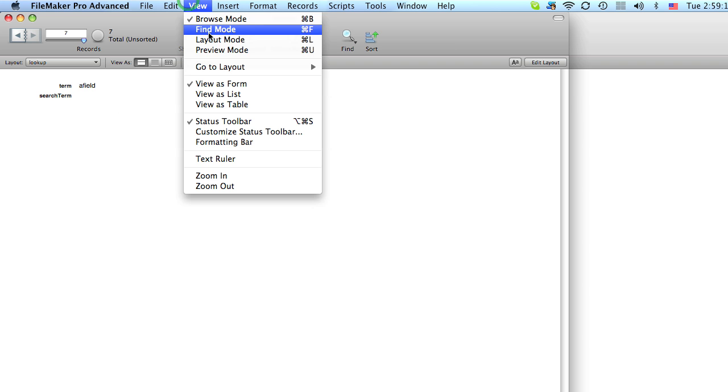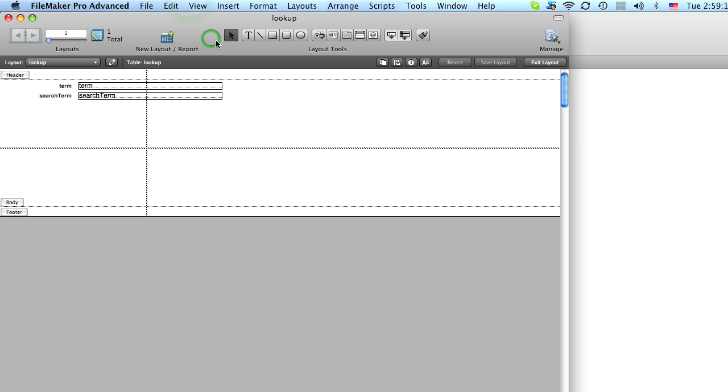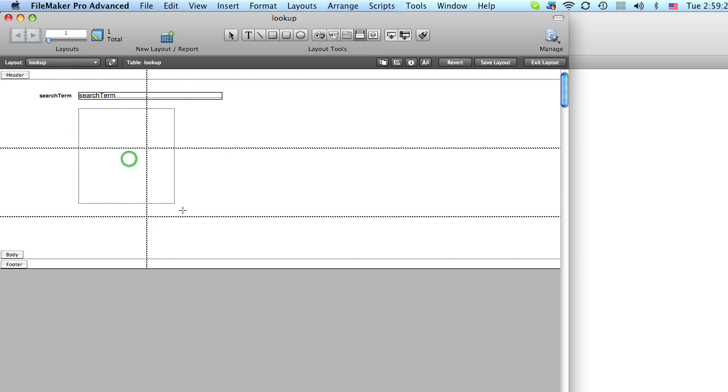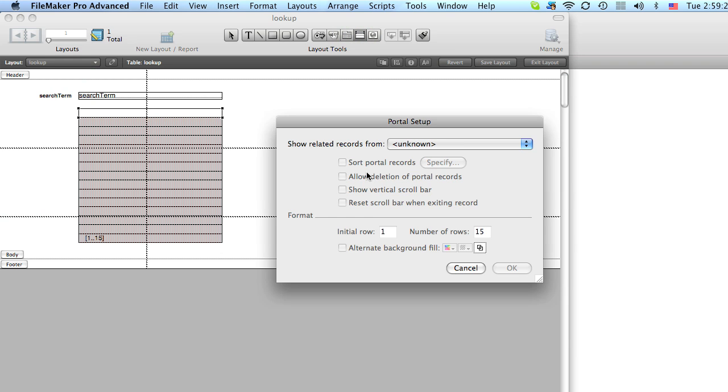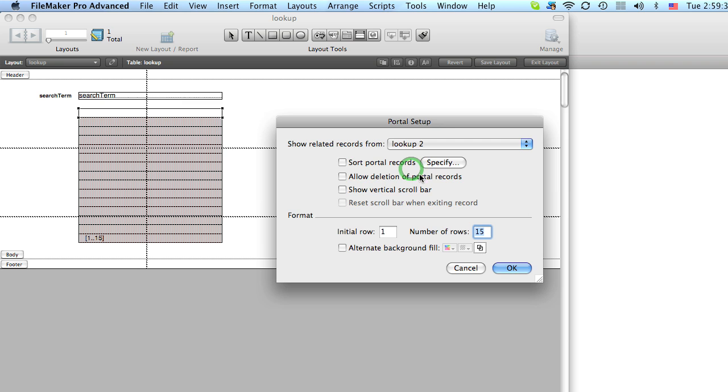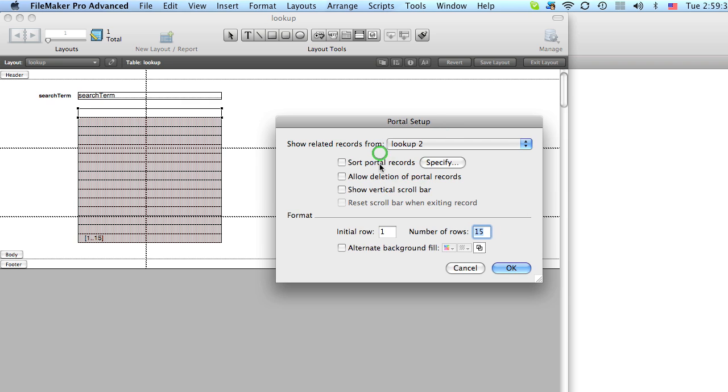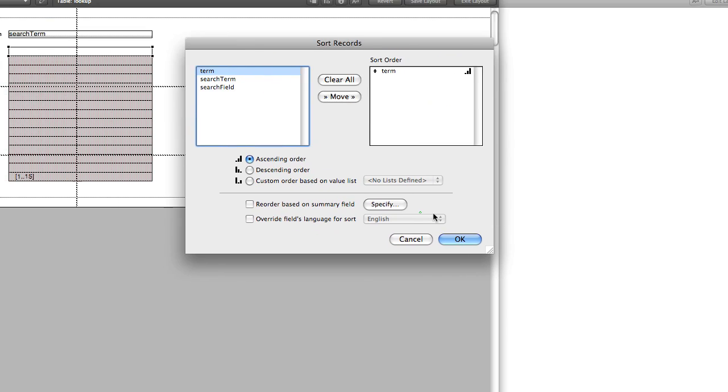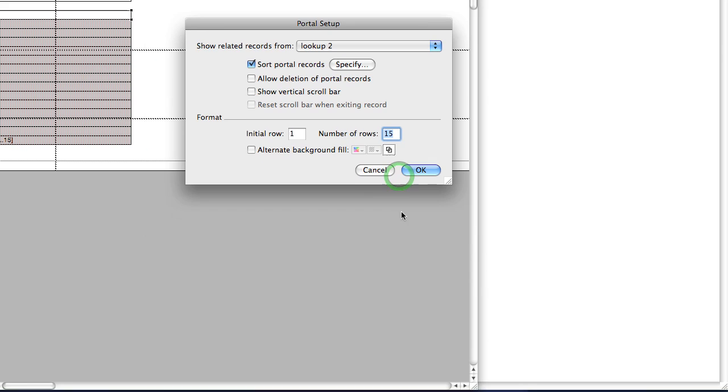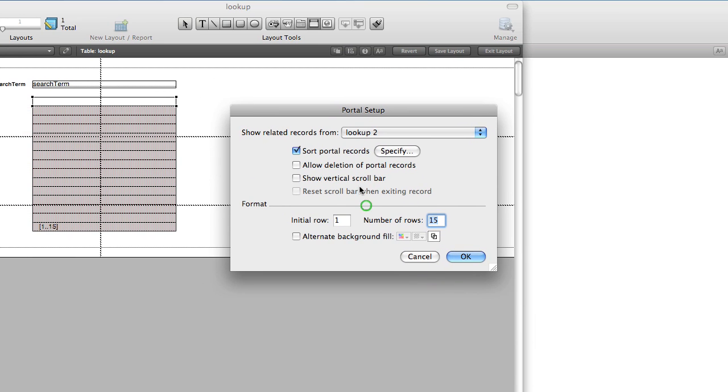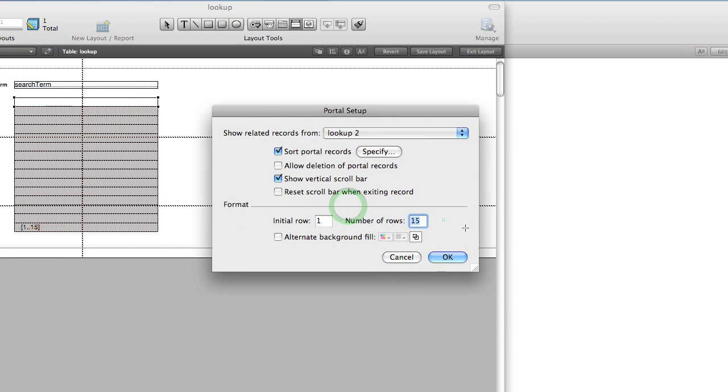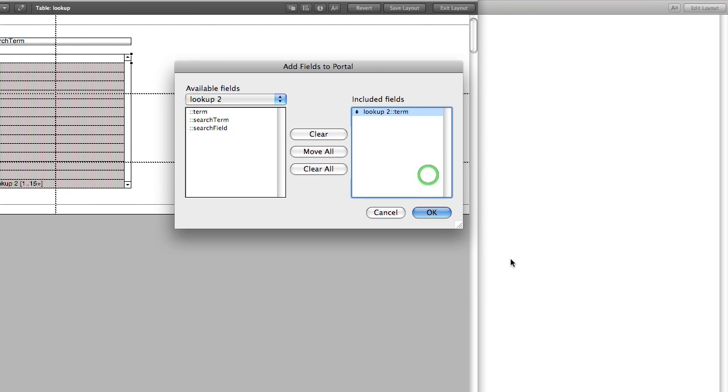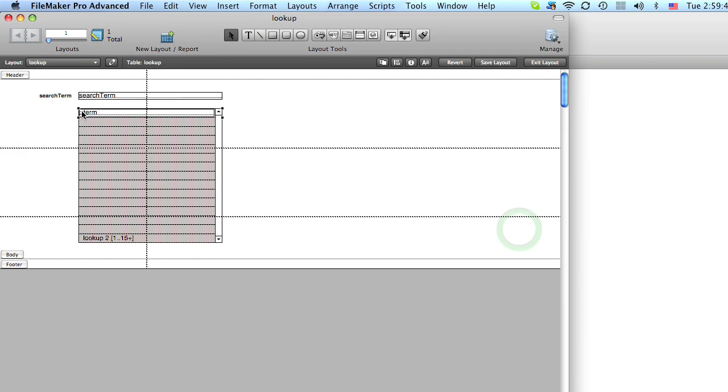Now, let's go to layout mode. And we can get rid of this term field. And we're going to create a portal. And we want to access our related table lookup2. And we're going to sort the results by the term in ascending order. So that'll put them in alphabetical order. And let's add a scroll bar. And then we'll add our term field. So it will appear on the layout.